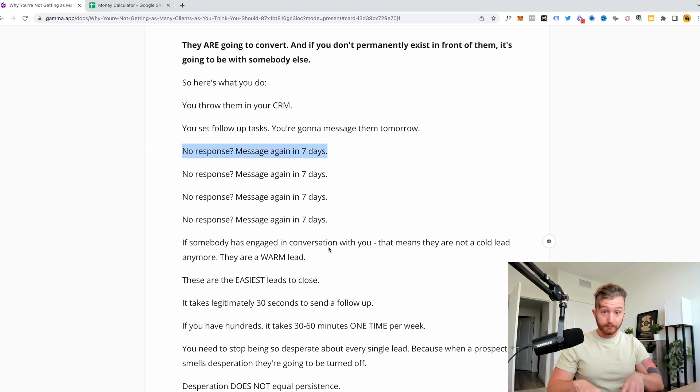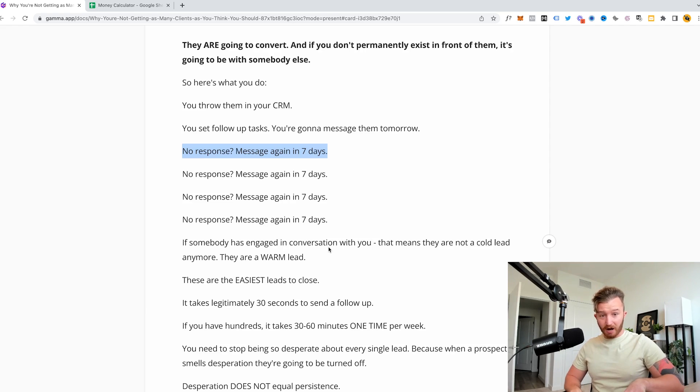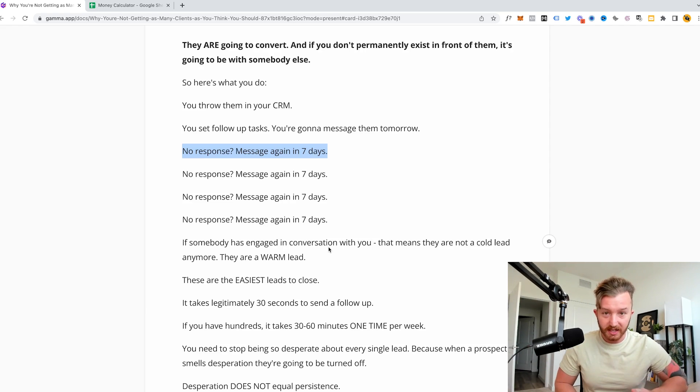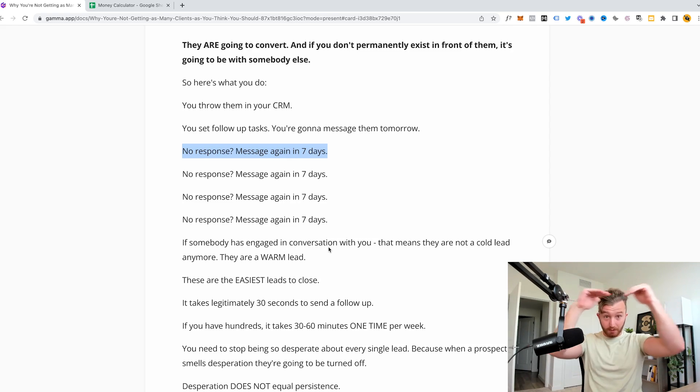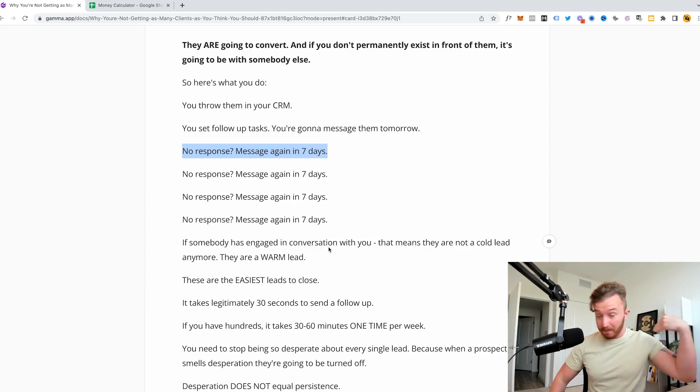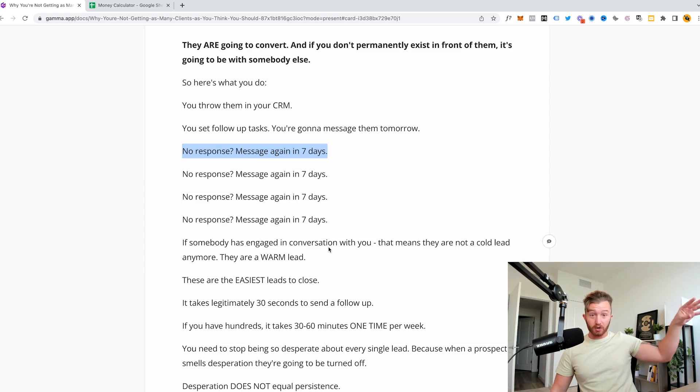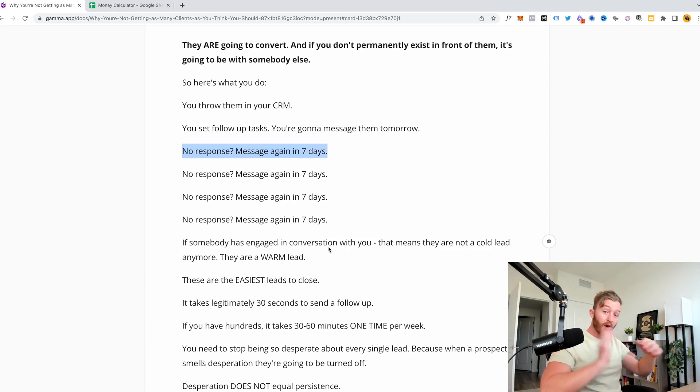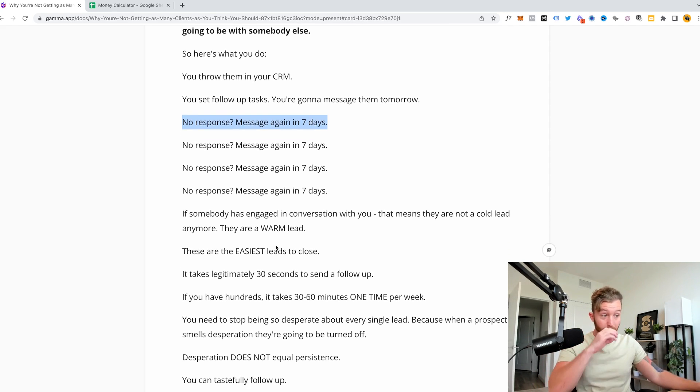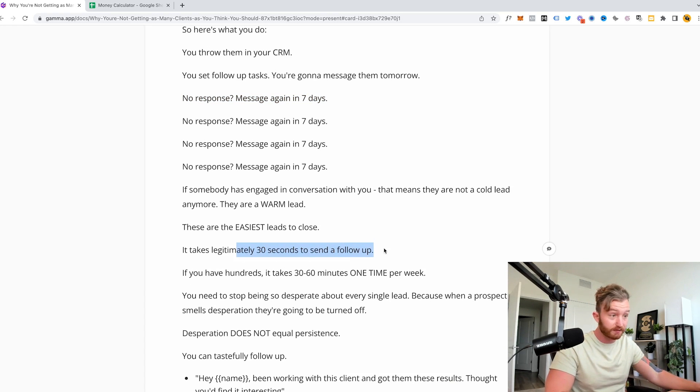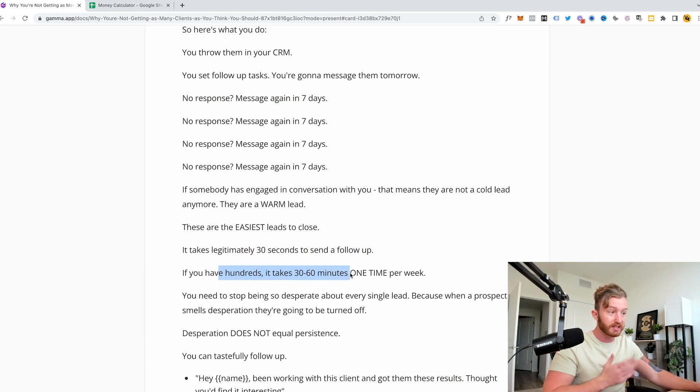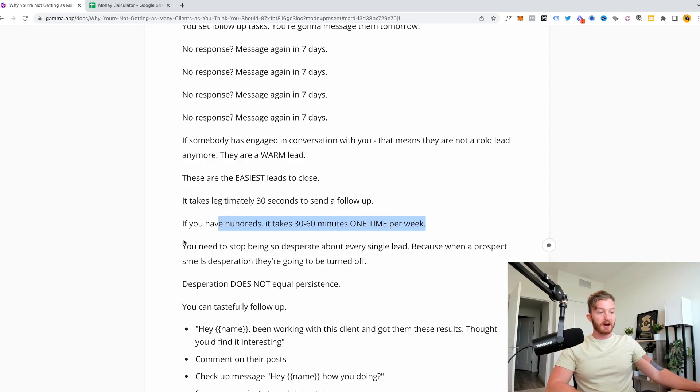So I want you to compare something. Like there could be some corporate sales guy, maybe like an AE at some company and he doesn't even own equity in the business, and he is pumping out more follow-up and working people inside the funnel than you are and you own the business. You own the equity. He's working harder to grow a company that he doesn't even own than you are to grow a company that you do own. He's running laps around you. You are just neglecting all this and you can't do that. These are warm leads. You need to keep following up with them. It takes legitimately 30 seconds to send a follow-up. If you have hundreds to follow up, it takes 30 to 60 minutes one time per week.